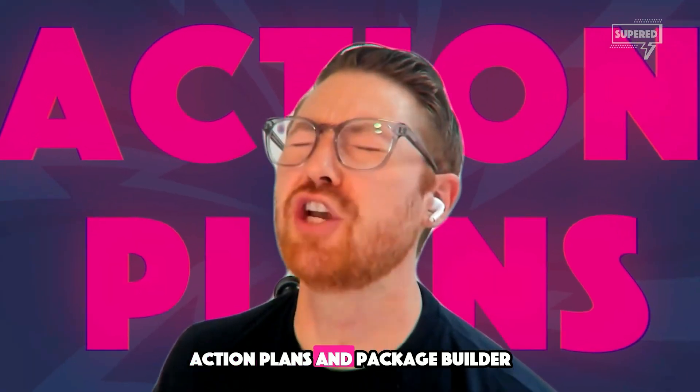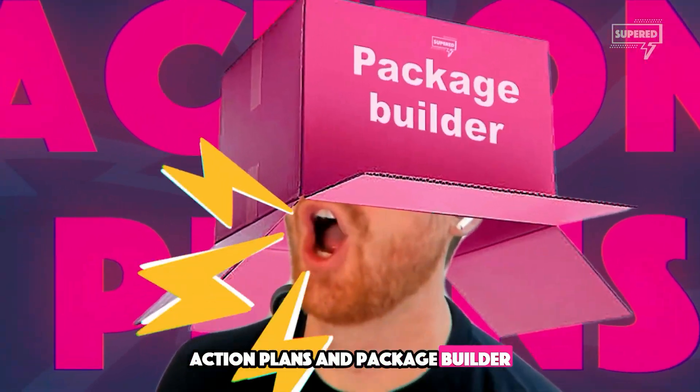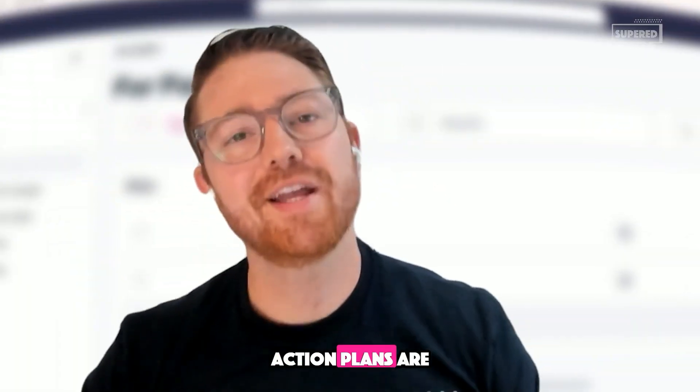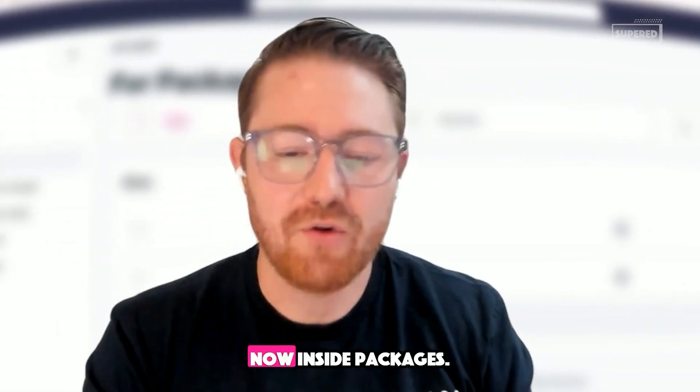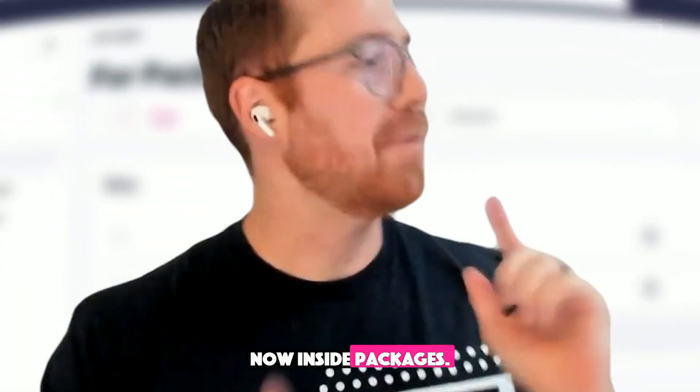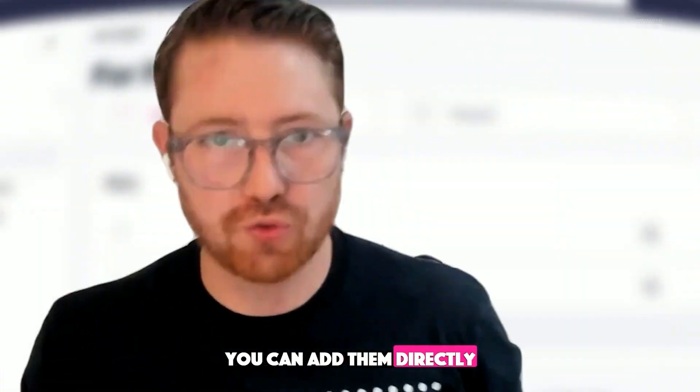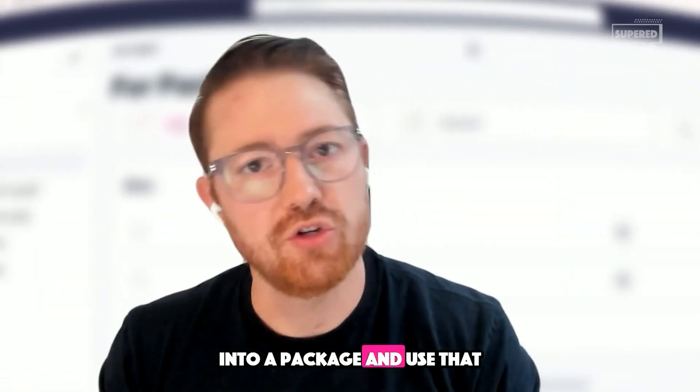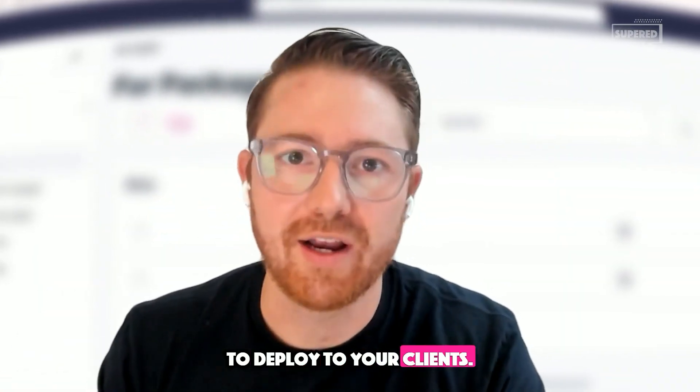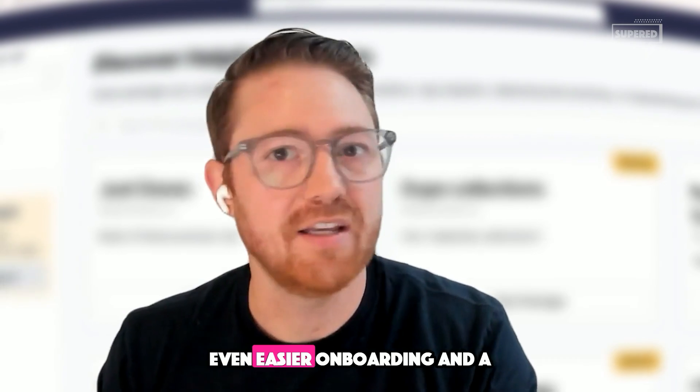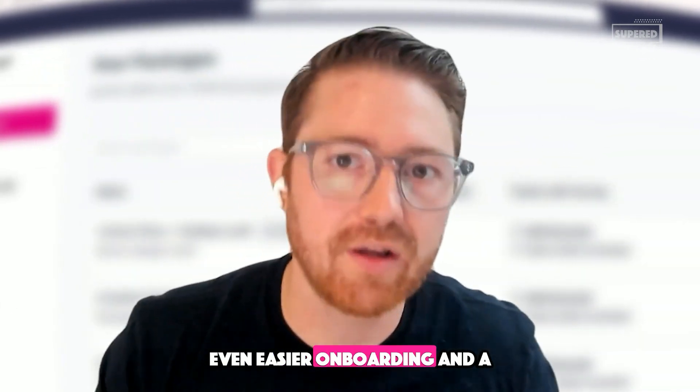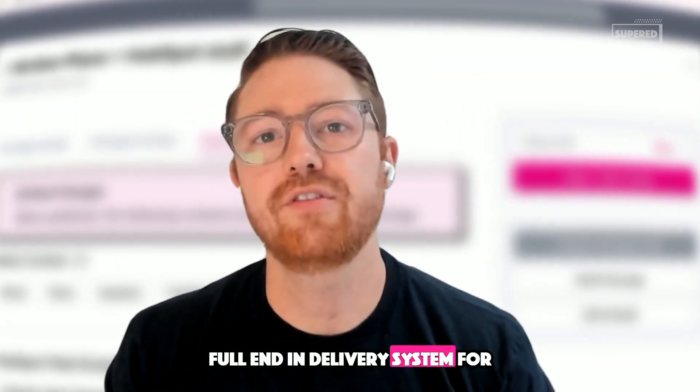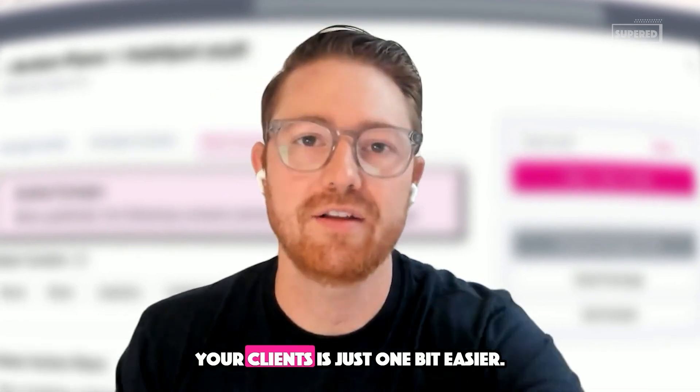Action plans are now inside packages. You can add them directly into a package and use that to deploy to your clients, making onboarding even easier. A full end-to-end delivery system for your clients is just one bit easier.